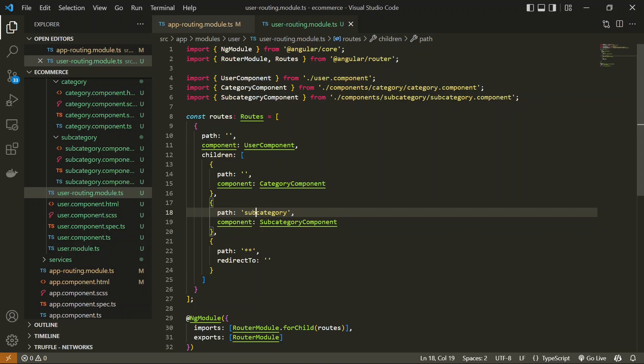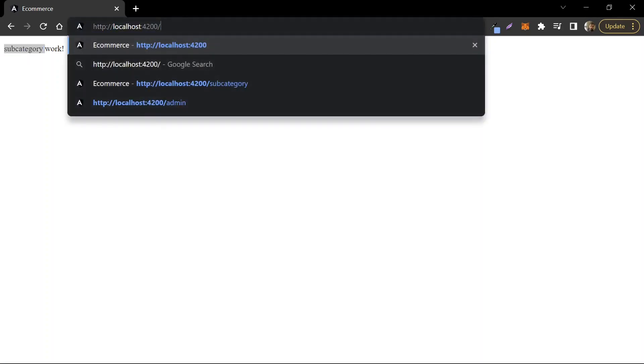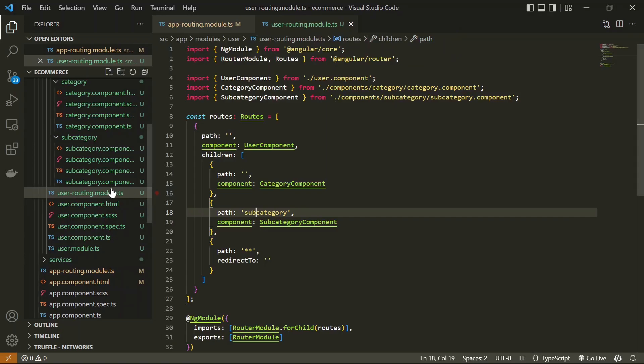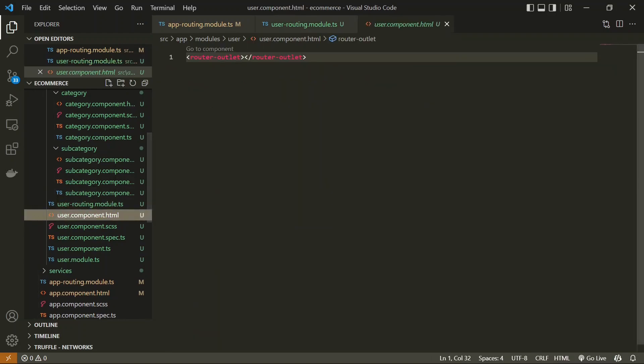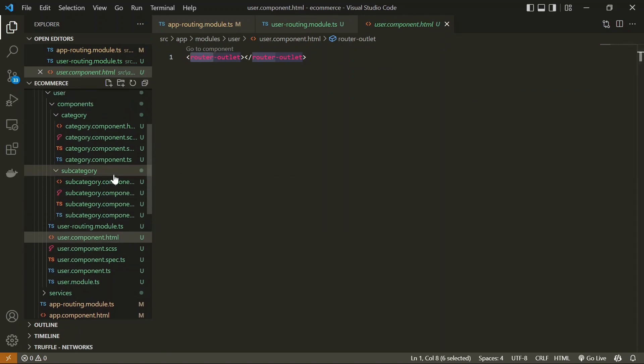In the browser output we can see that by default the category component is loaded. If I add slash subcategory in the URL then the subcategory component is loaded. Now we are going to add a button inside the category component to route to subcategory. One thing to keep in mind: in the user HTML you should add the `router-outlet` directive to show the routing output.